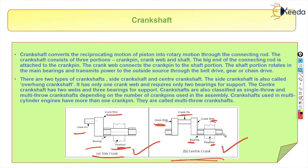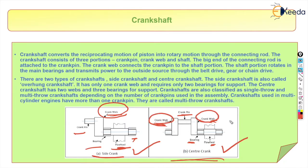The side crankshaft, also called the overhang crankshaft, has only one crank web and requires two bearings for support. The center crankshaft has two crank webs and three bearings. That is why one is called the center crank and the other is called the side crank.